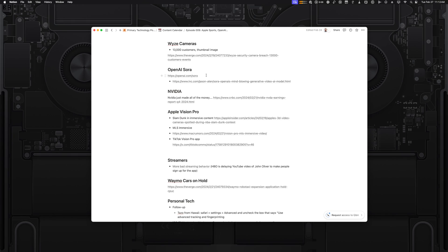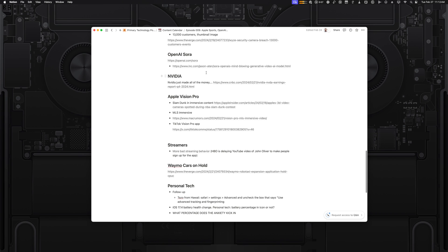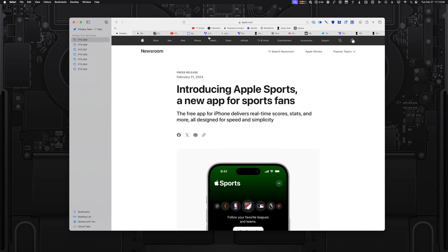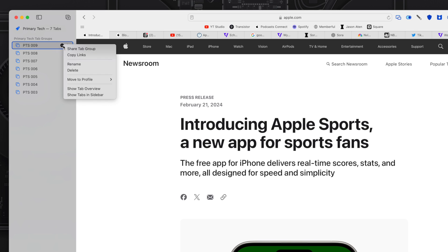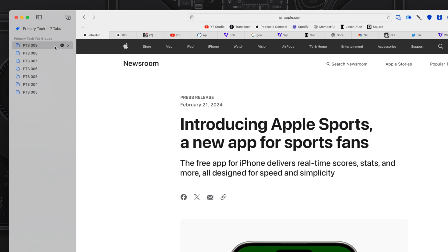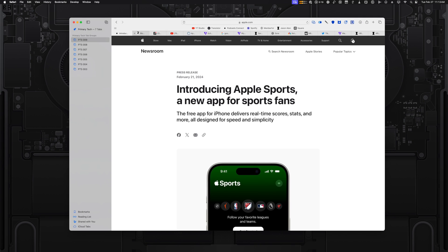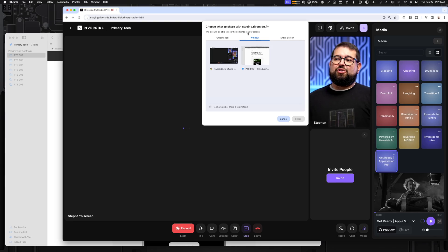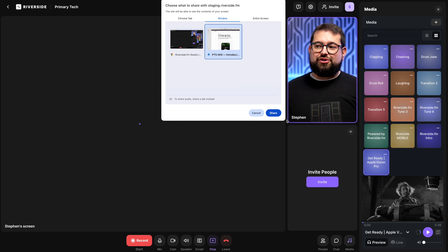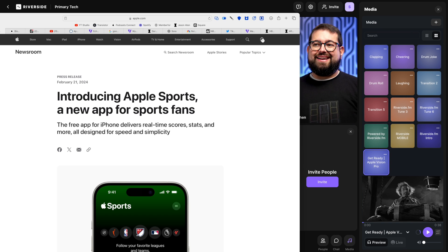The second part of planning is any media or websites that I want to share — I open them all in a tab group in Safari. Tab groups are a feature on the Mac where you can collect a bunch of links, and I have a tab group per episode. Then all these websites are ready to share, and in the Riverside Studio I can quickly access the screen share for a visually engaging podcast.